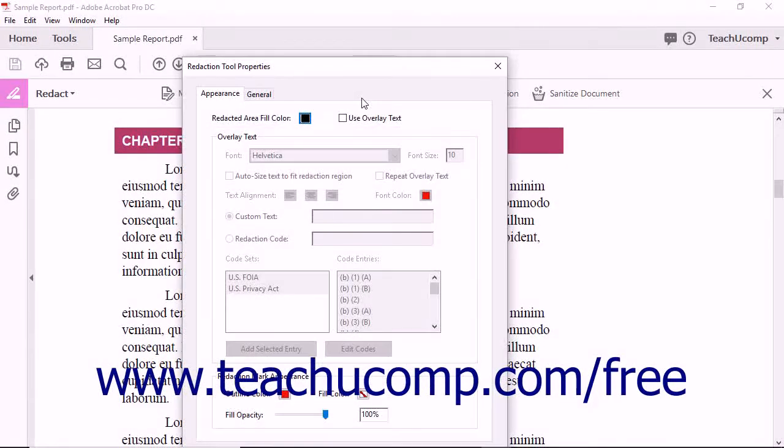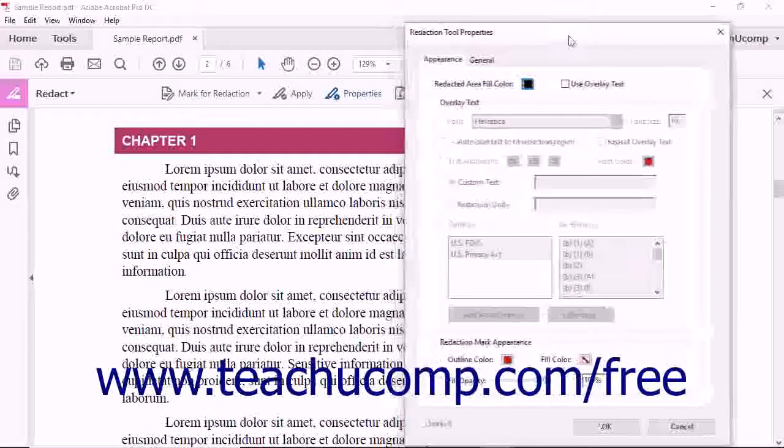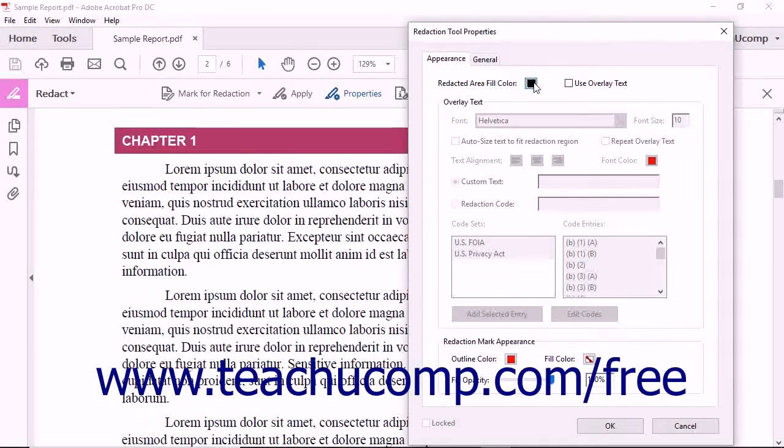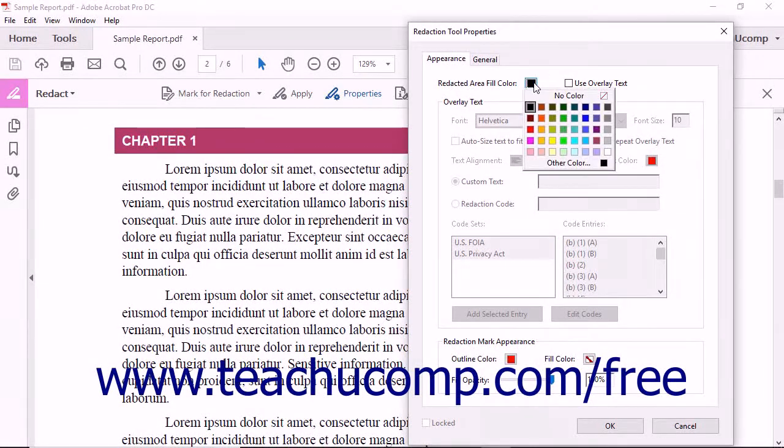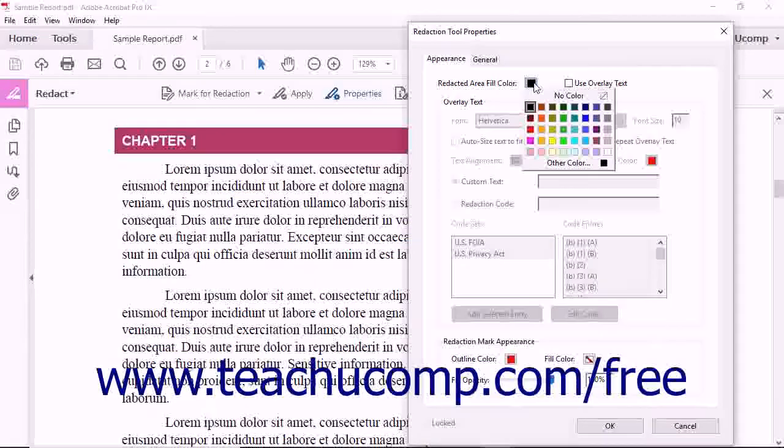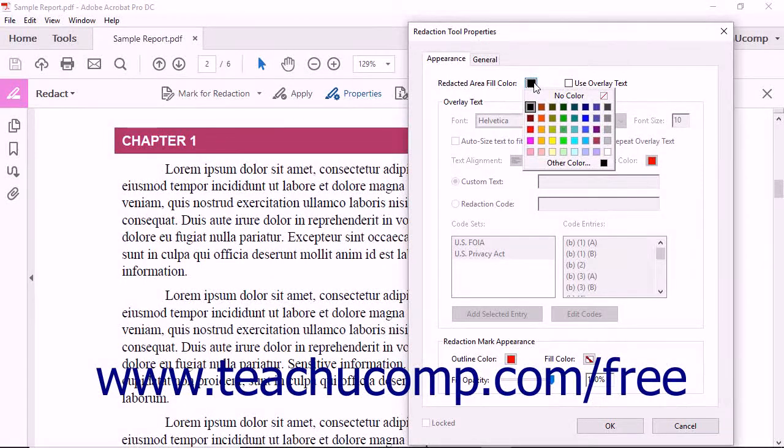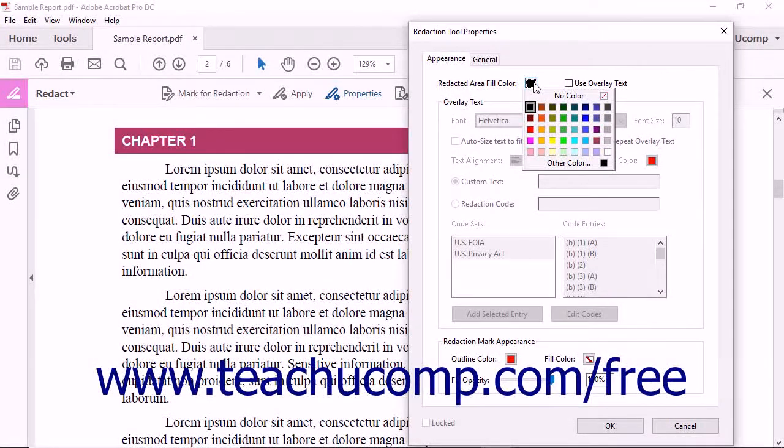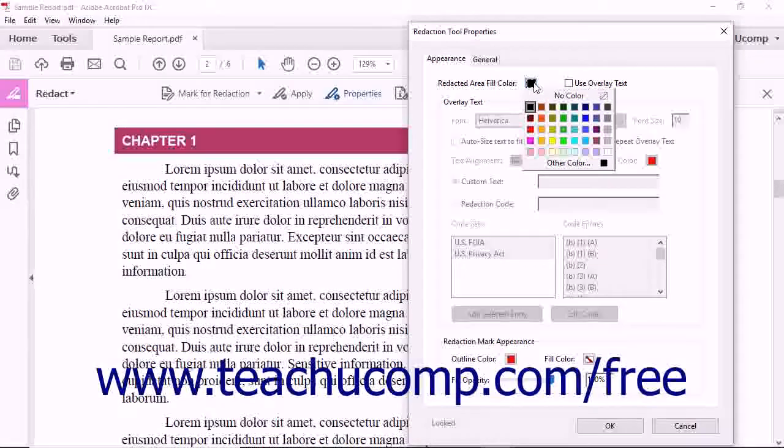The Redaction Tool Properties dialog box then appears. On the Appearance tab, you can click the Redacted Area Fill Color color box to select a fill color for redacted content in the PDF from the drop-down menu of choices that appears.